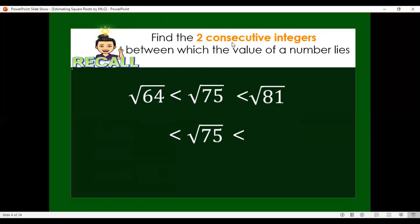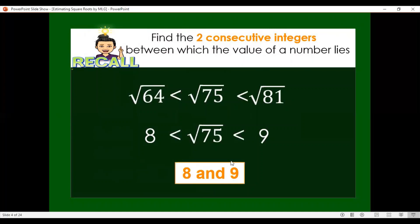When we say consecutive, that means integers that are next to each other — whole numbers, whether positive or negative. Since we are asked to find the principal root, we find the positive integers. We get the square root of 64 and square root of 81, which gives us consecutive numbers 8 and 9. So the two consecutive integers between which square root of 75 lies is 8 and 9, meaning the value of square root of 75 is 8 point something.